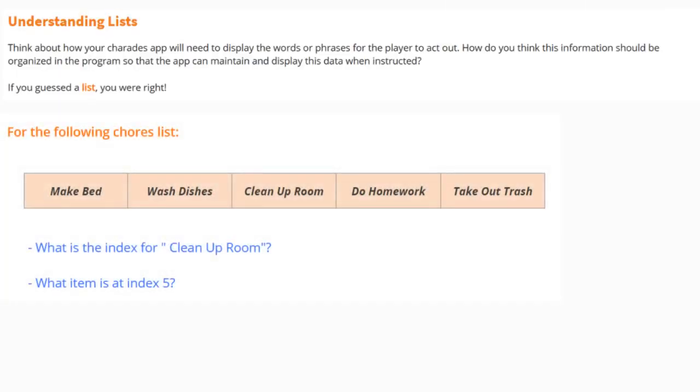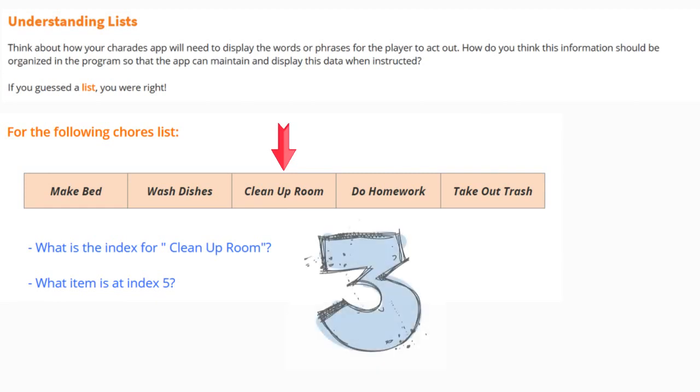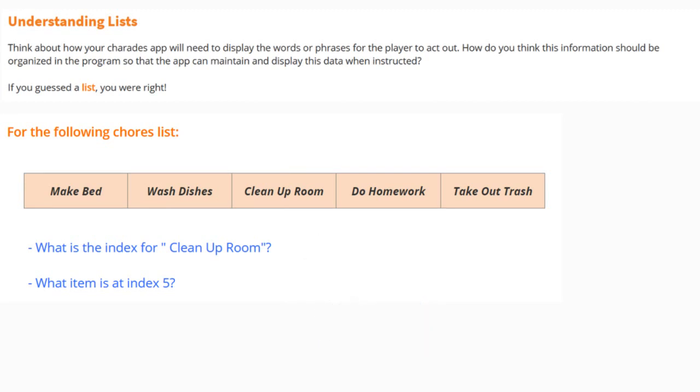Let's take a look at a list of chores. We have five choices to choose from. We have make our bed, wash the dishes, clean up our room, do our homework, and take out the trash. Looking at our list, what is the index for cleaning up our room? If you chose three, then your answer is correct. What item would you find that is located at index five? In index five, you should have selected take out the trash.